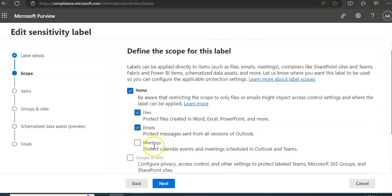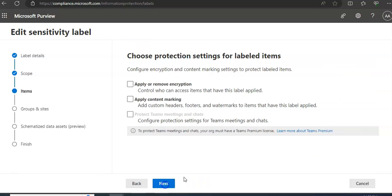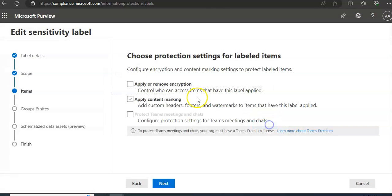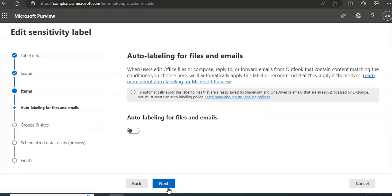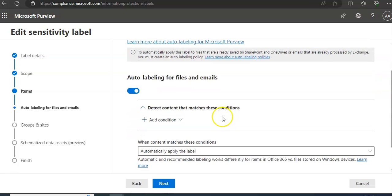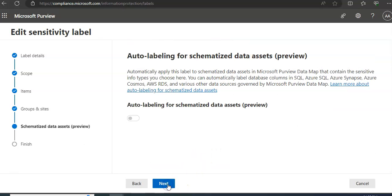I click on emails, I click on meetings. Auto labeling for files and emails. Here is the condition that I was talking about.